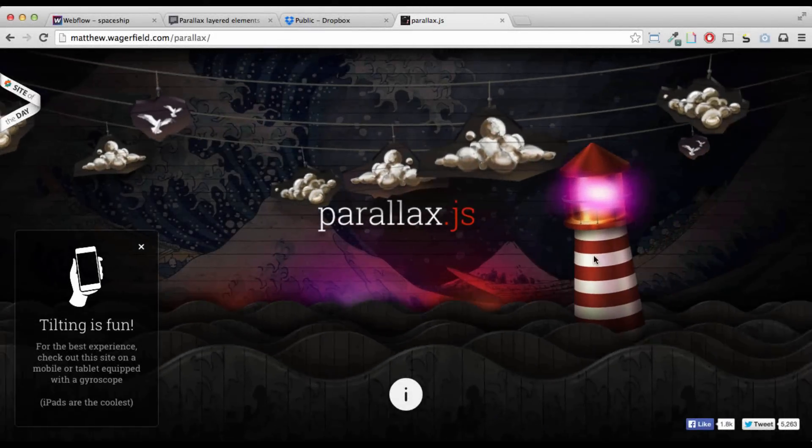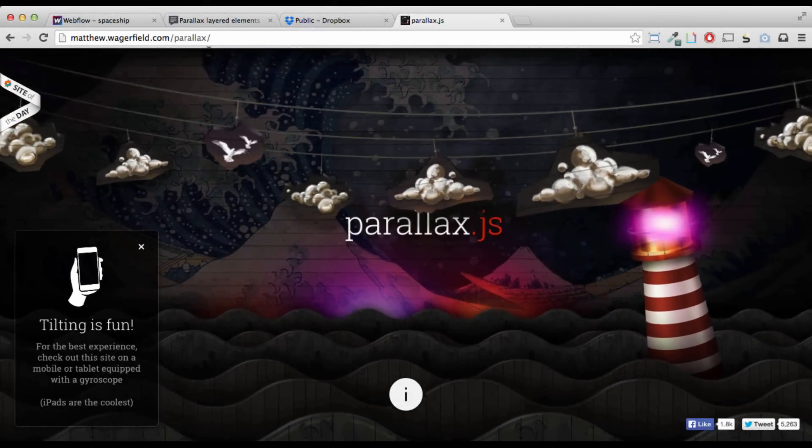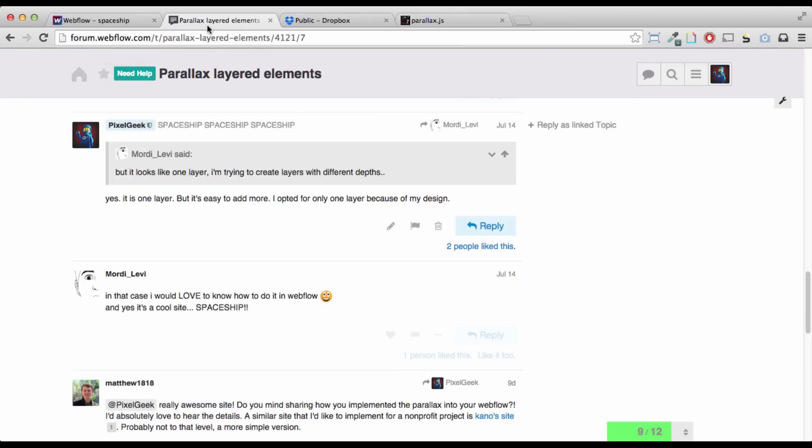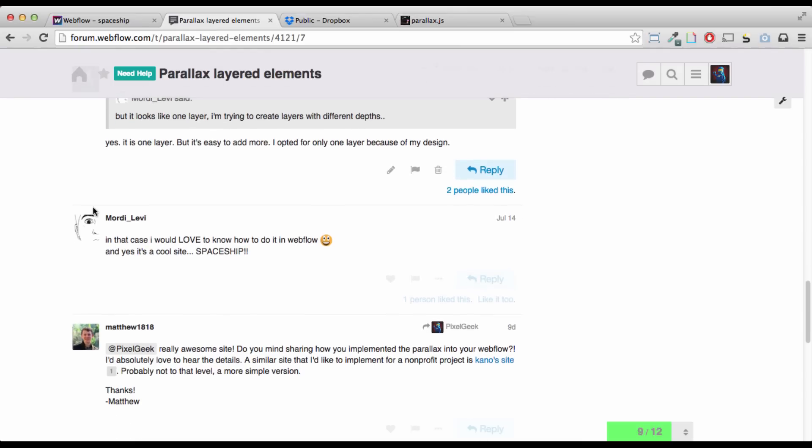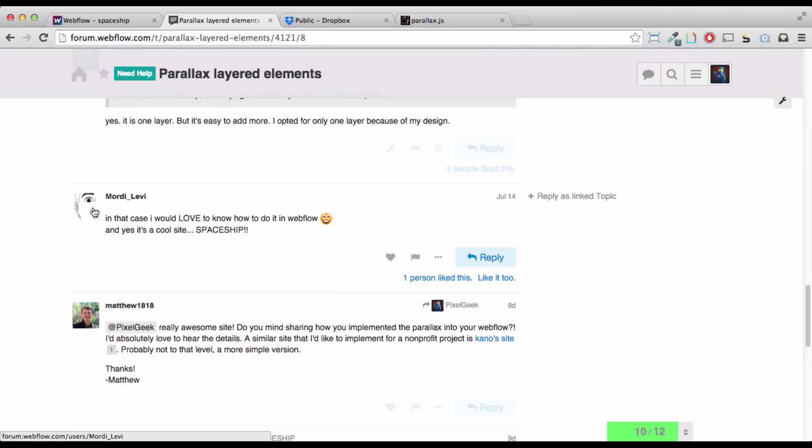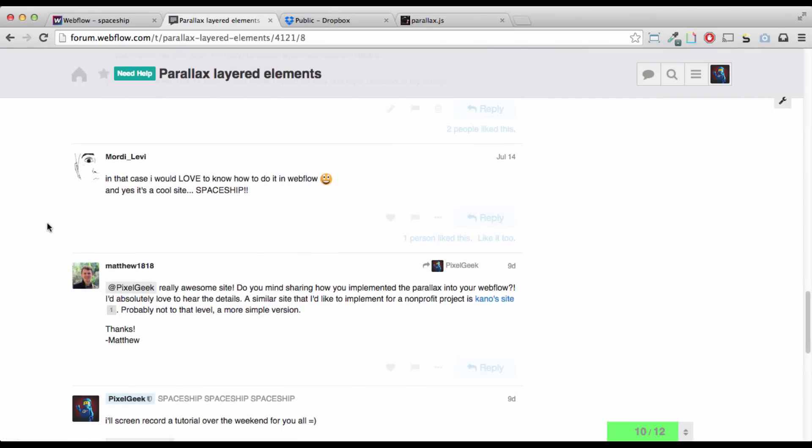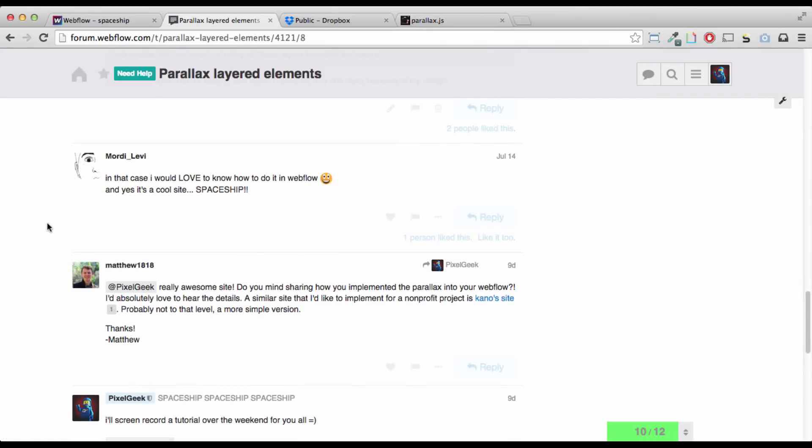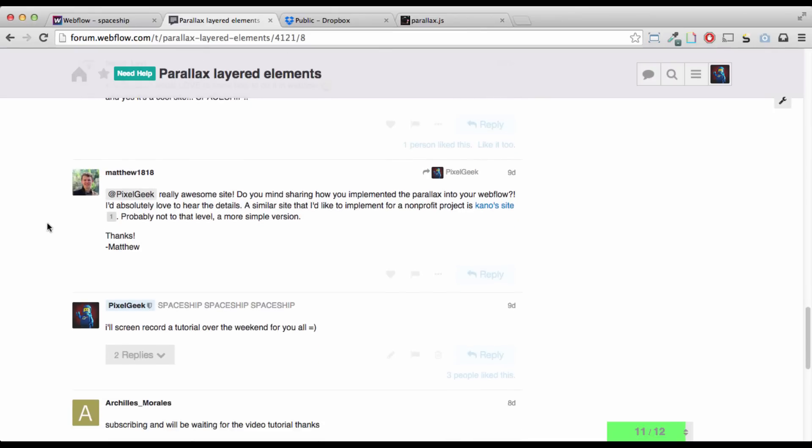Hello Internets, Pixel Geek here, and just responding to a request by Morty Levy and Matthew1818 on the Webflow forums asking me, how do you put Parallax into Webflow?